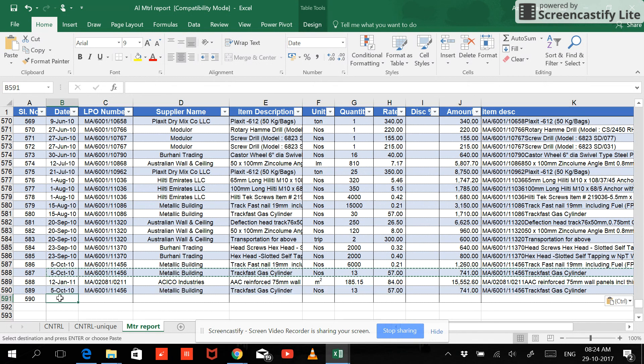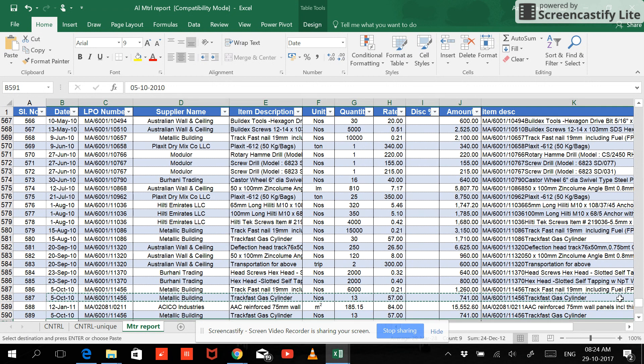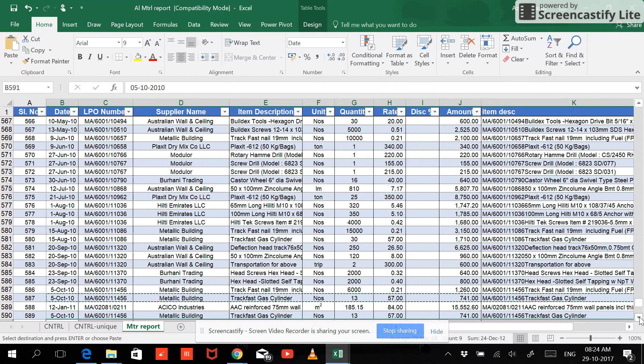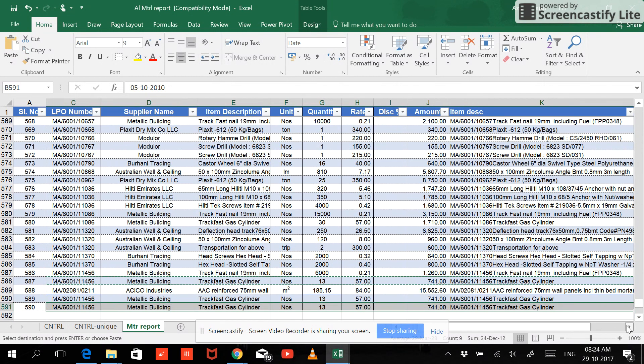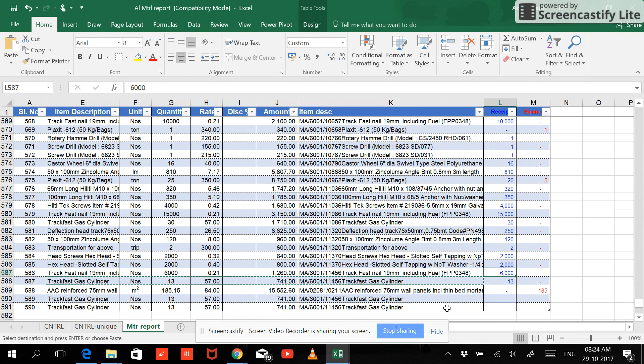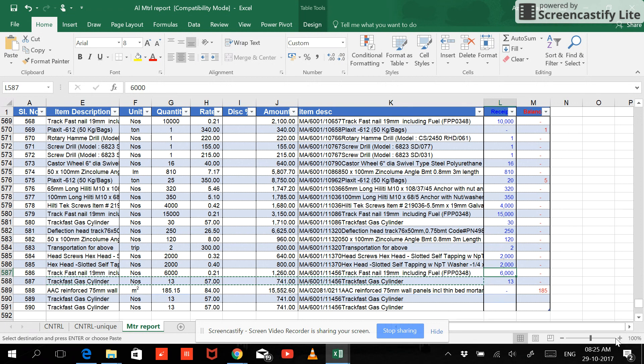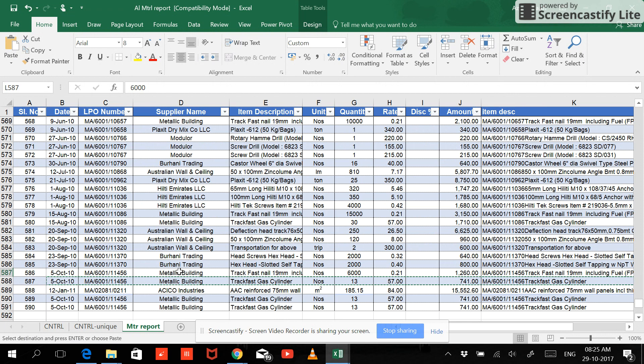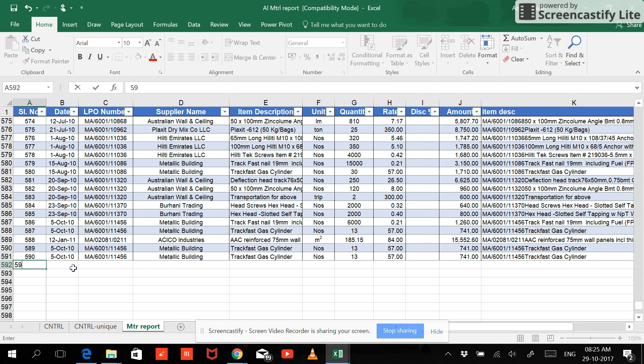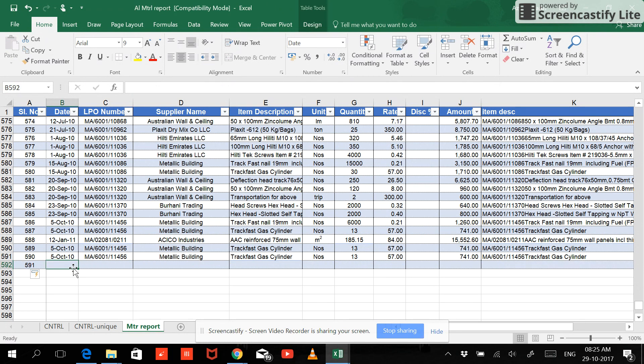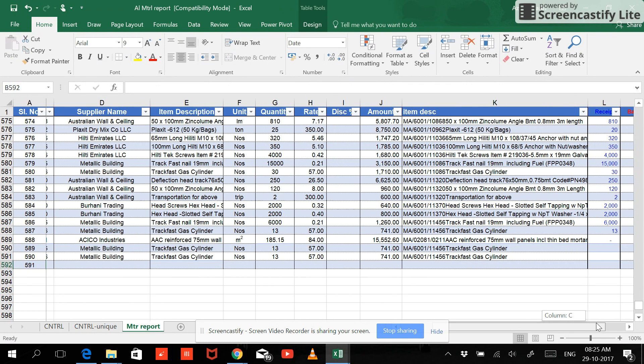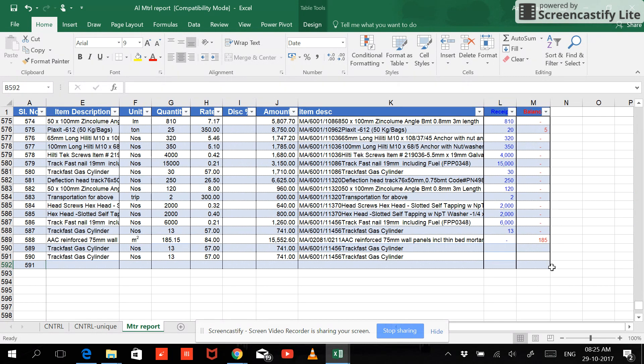If you want to have the same data again, see the data has been selected in the table. You can see over here. So this expander automatically gets expanded when you keep on typing data. And 591, see the expander has come over here now. So data of the table has been selected.